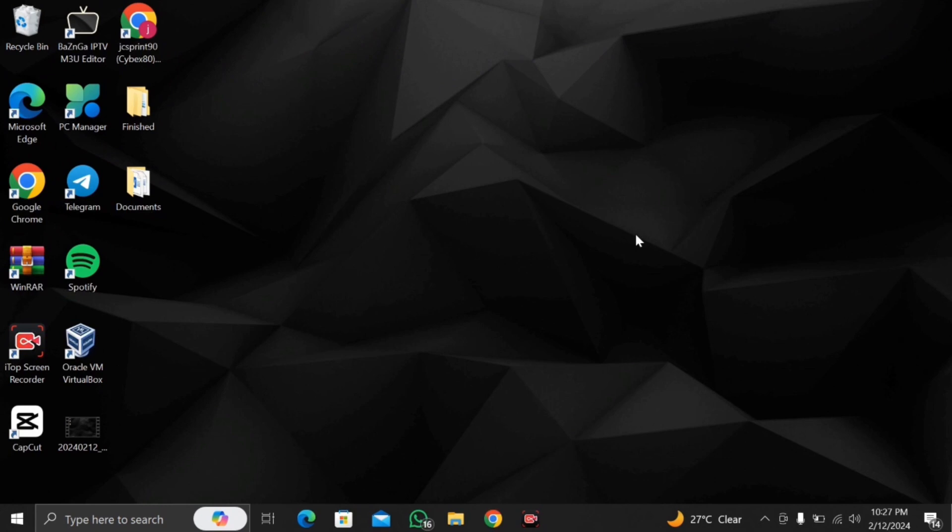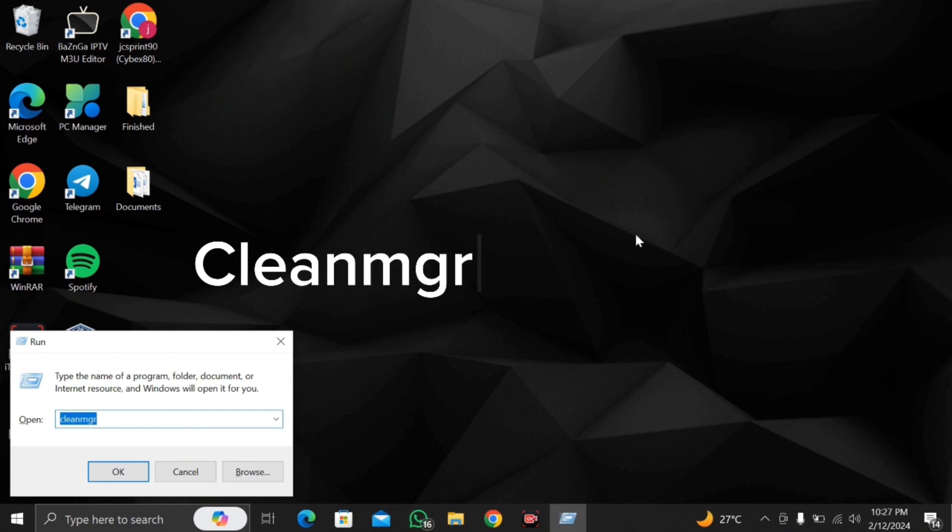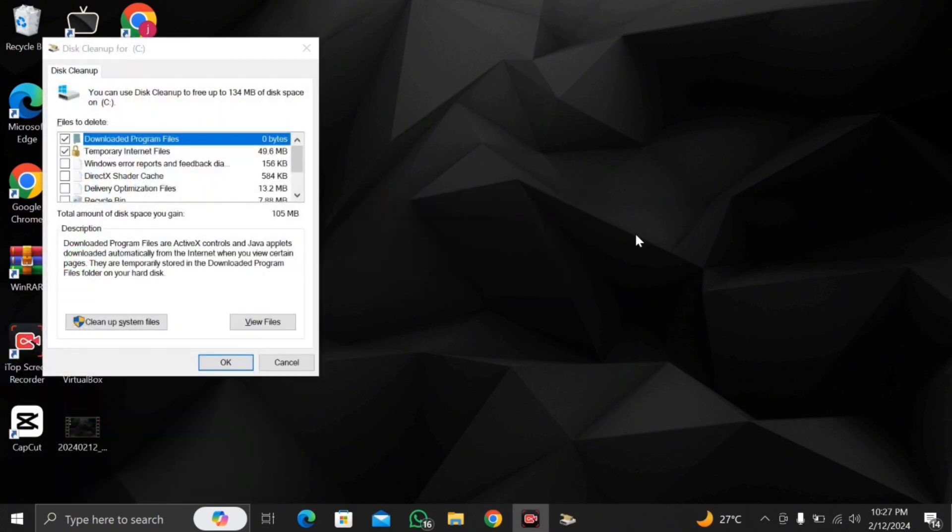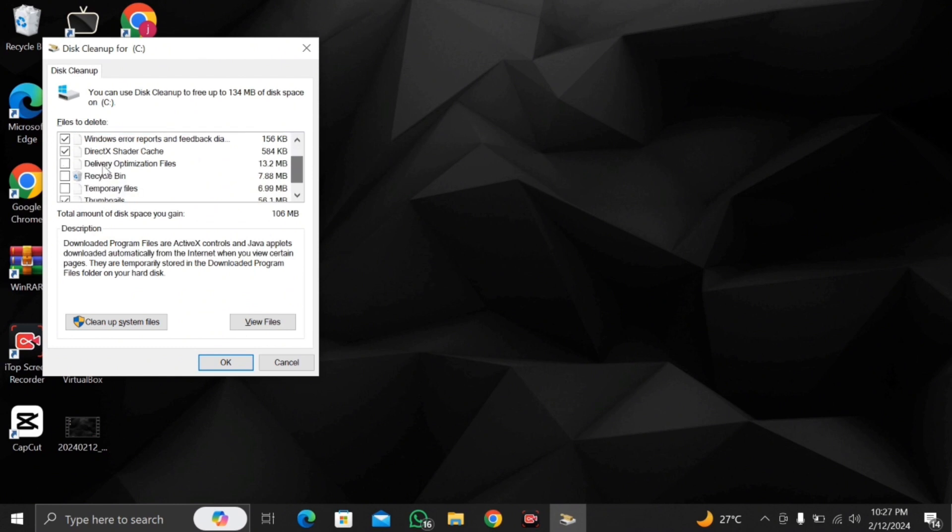Third step what you want to do is click on the Windows key and the letter R again and you want to type in clean M G R as you can see and click enter and what you want to do is check all these boxes here. Let me check all.